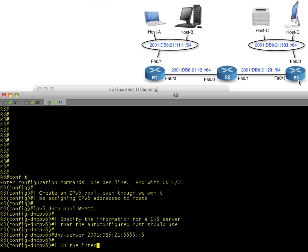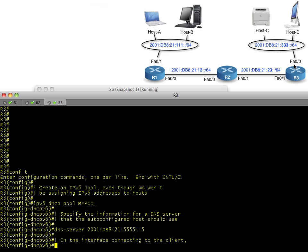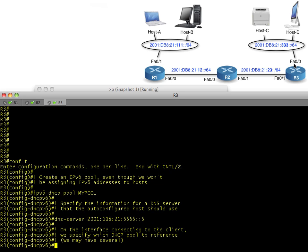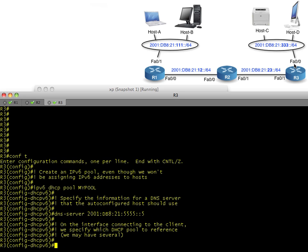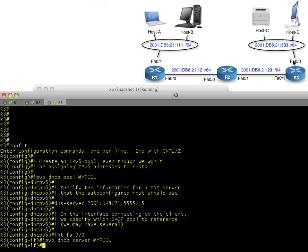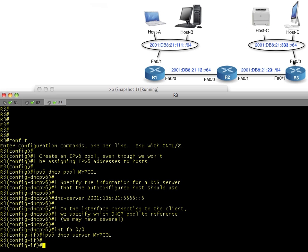Next we have to do some little magic here on this interface FA0/0. We need to tell this interface that it should reference that pool, that DHCP pool that has the DNS server information in it. So in interface configuration mode we simply say IPv6 DHCP server my-pool, and that tells this interface what information it should pull from when it's advertising the DHCP information if clients request it. So that's pretty straightforward.